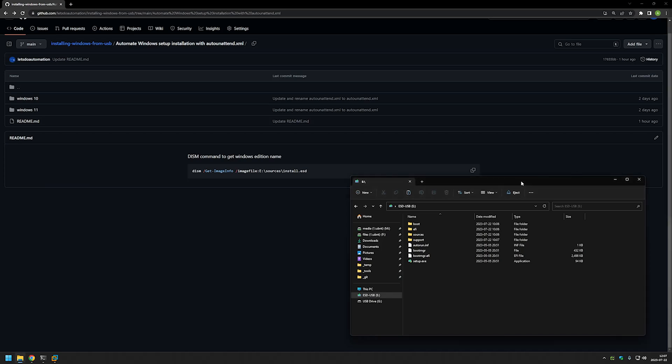In this video I will show you how to automate the first part of Windows installation when you're installing Windows from USB Drive, and we will achieve that by adding an autounattend file to our USB.